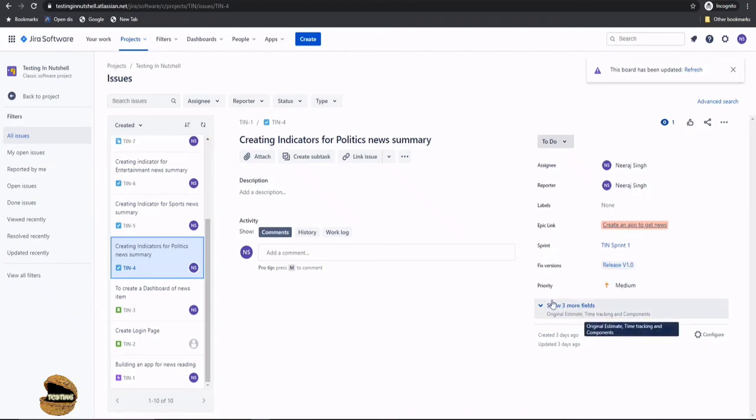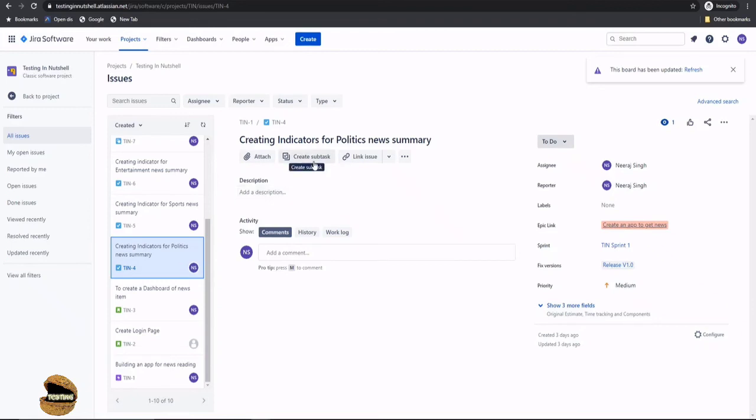So that's how simple editing a task or user story will be. Even if you want you can continue creating subtasks for any particular issue item. So all you have to do is just make sure that you are in the right issue or right task which you want to modify or update or edit and just make the necessary changes and don't forget to save after making the changes.